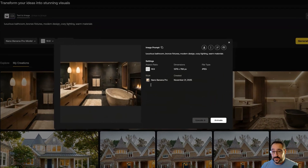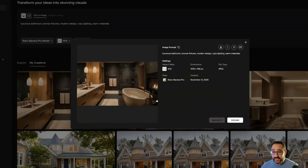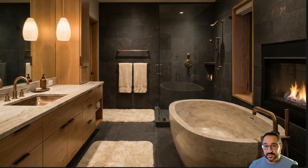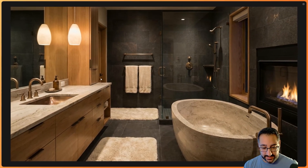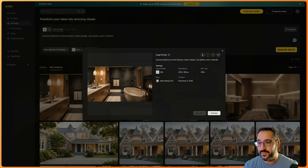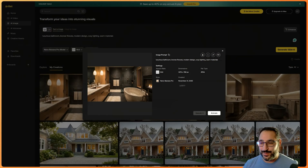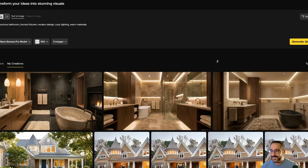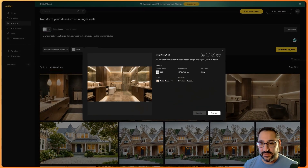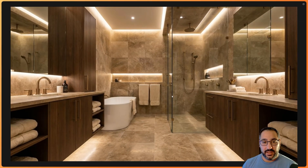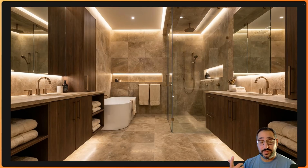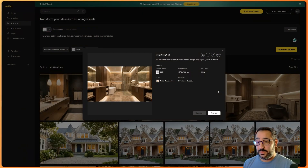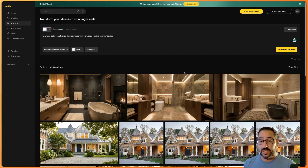We've got that beautiful Nano Banana quality image. This nailed the prompt — I'm not sure about the fireplace, but it's very cool. It did the bronze fixtures, the warm materials, the cozy lighting — spot on.